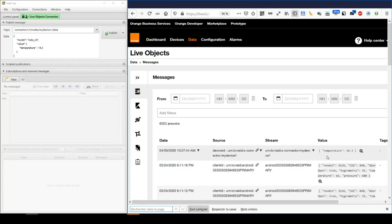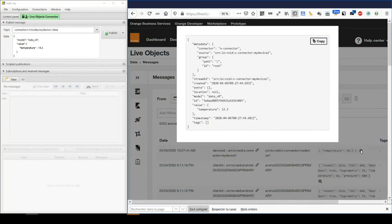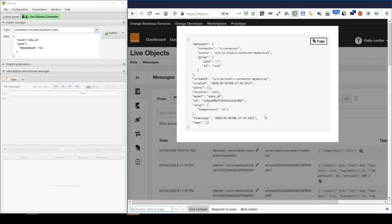And yep, we have it. We can even look at the details to see the data enrichers work.